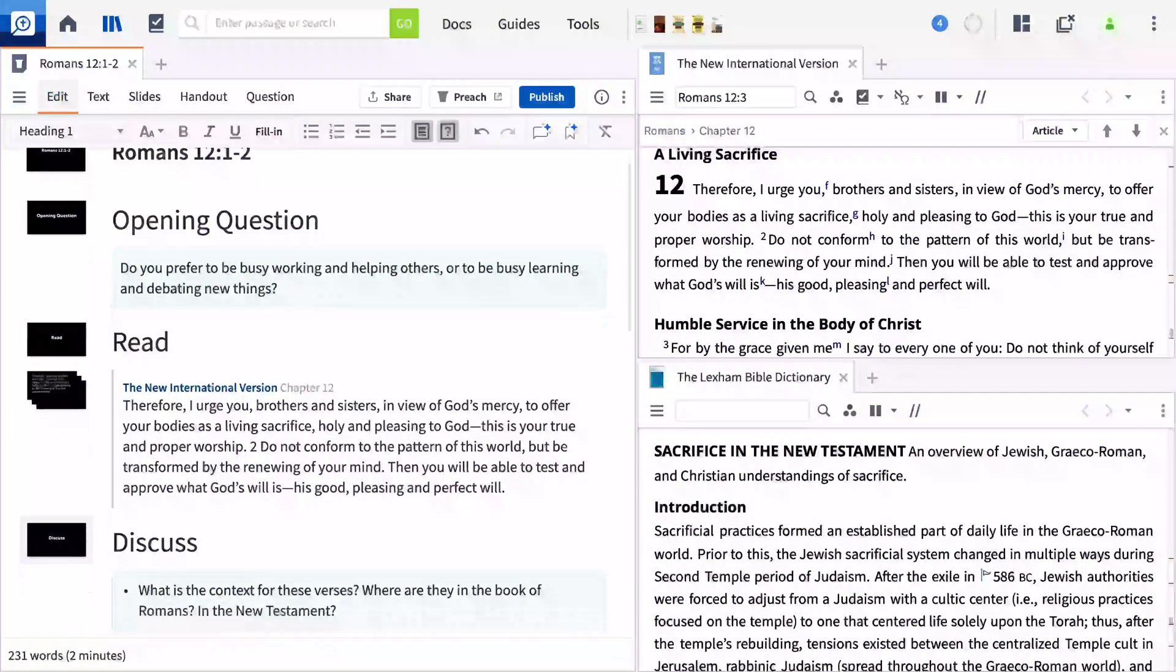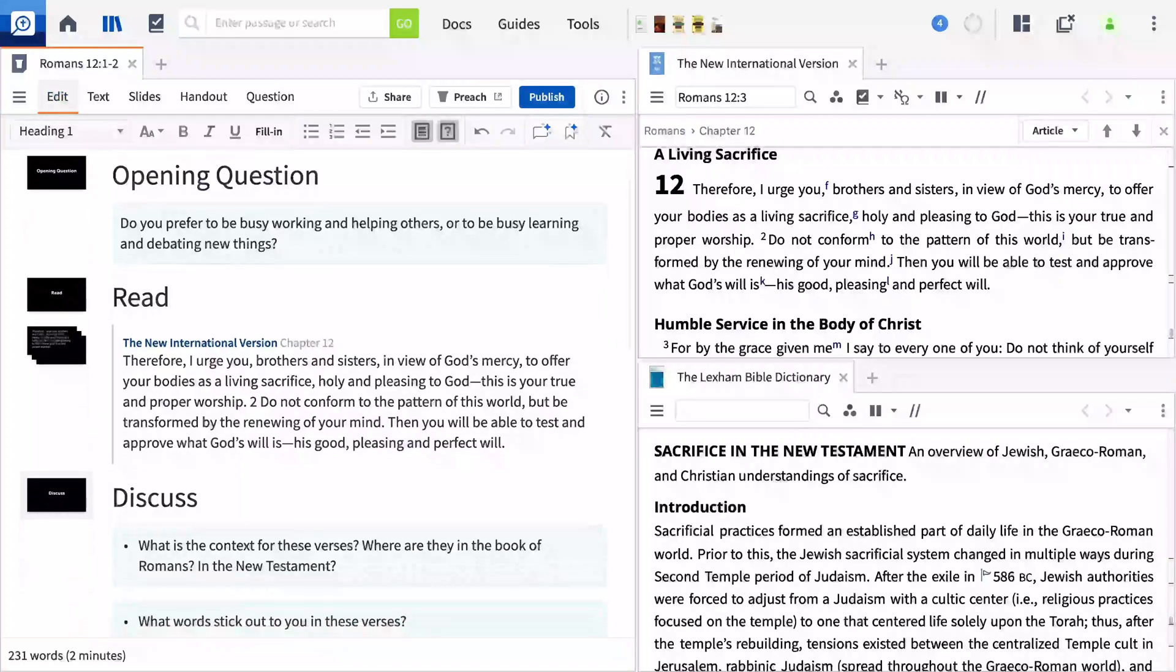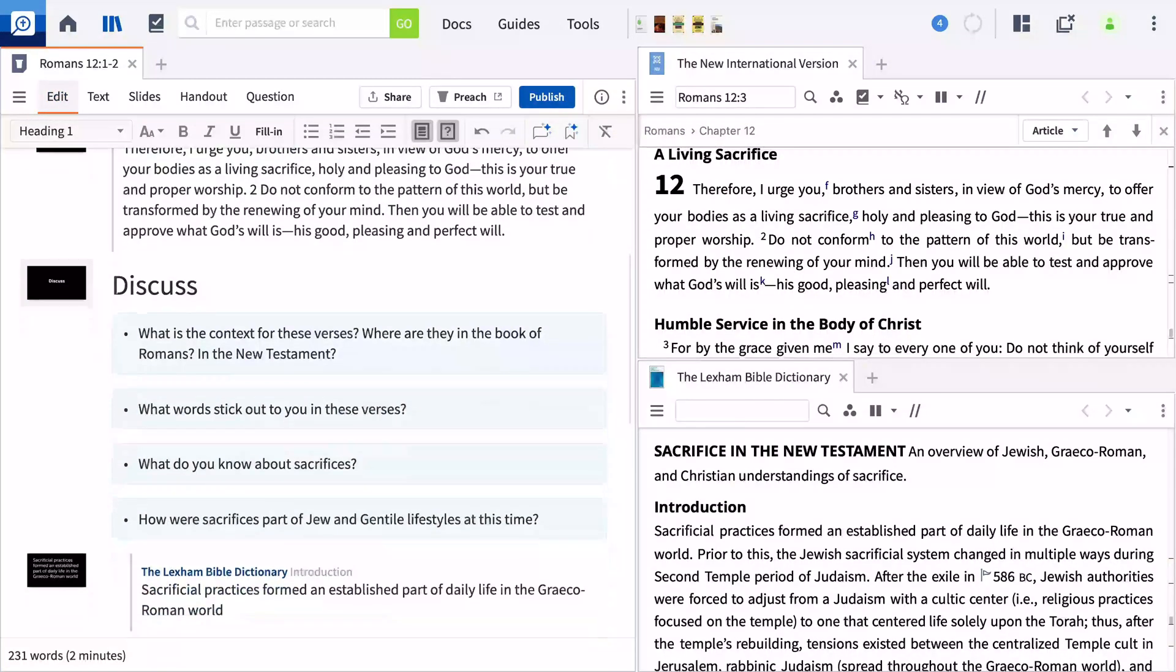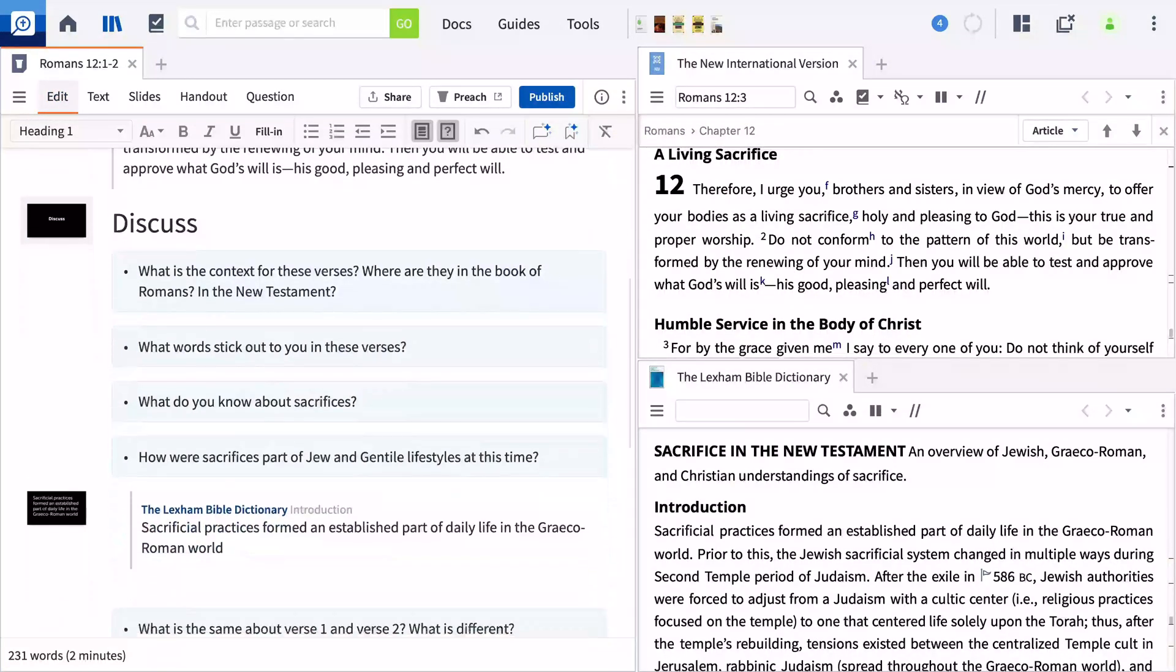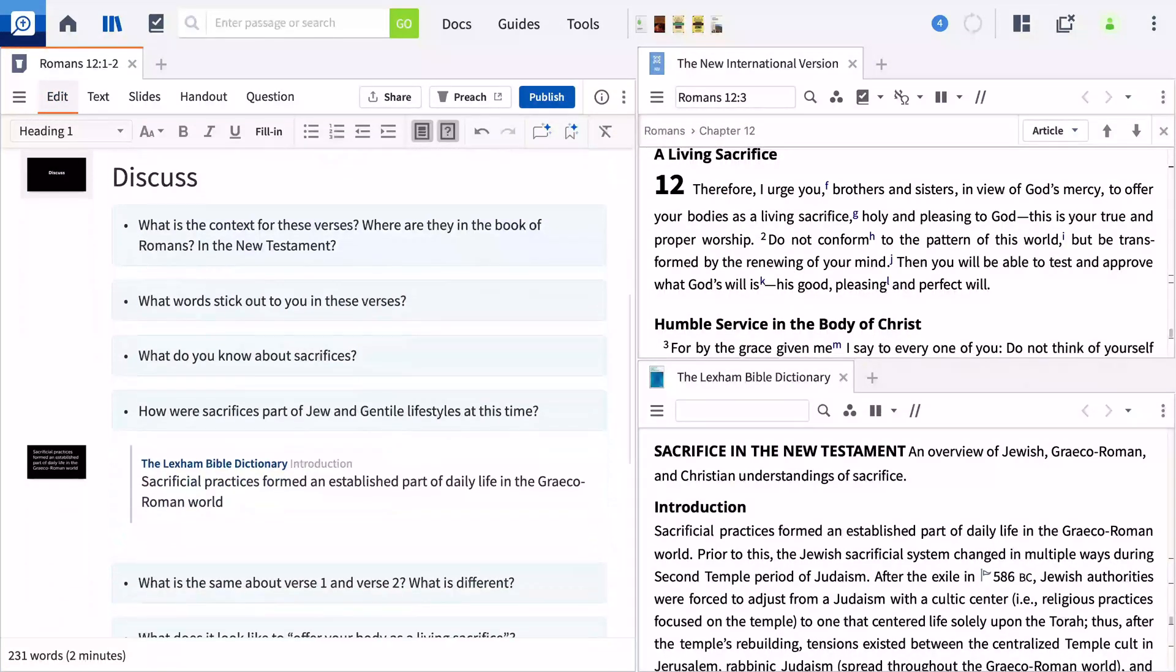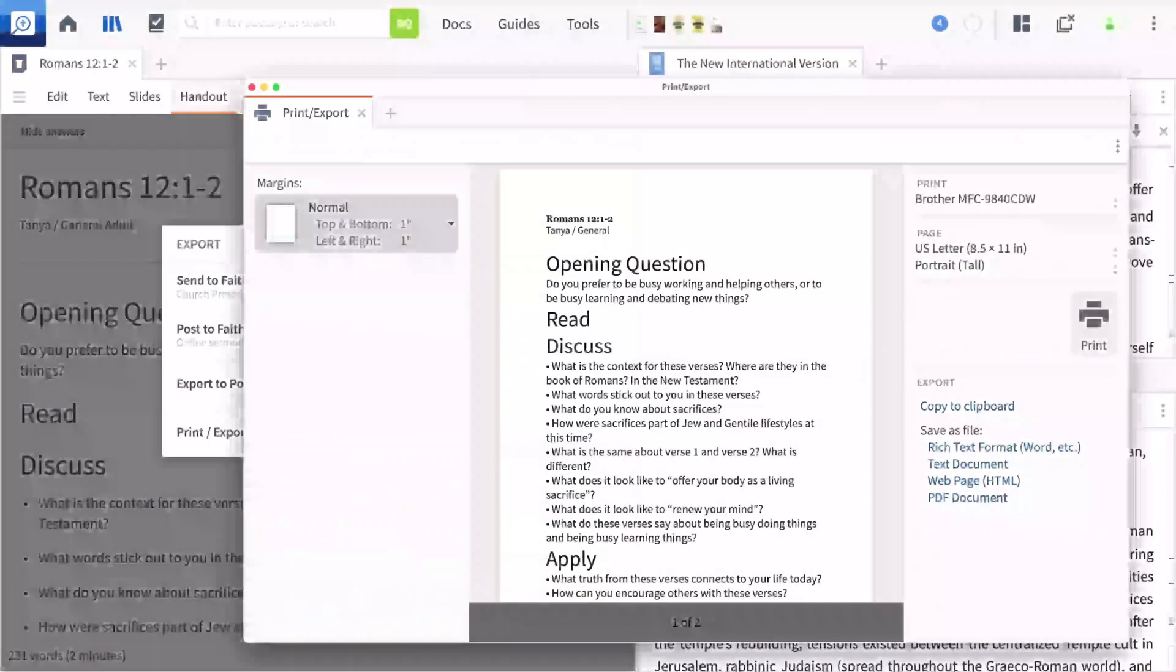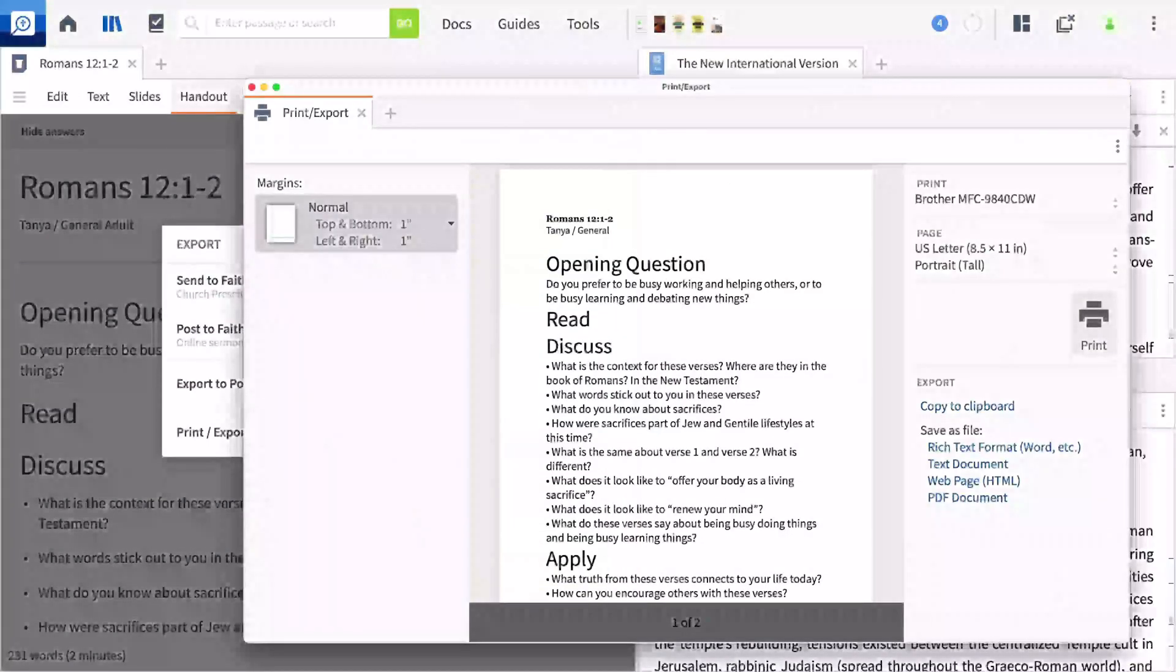In this video, I'll show you how to use Logos to make printable handouts for your small group or Sunday School class. You'll be able to prepare your discussion material and handout at the same time, all from within Logos.